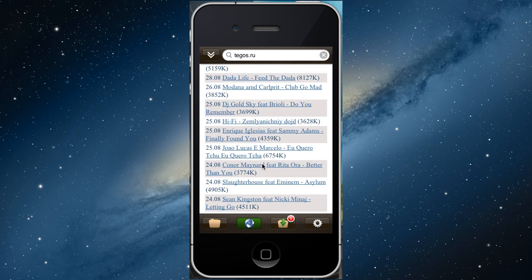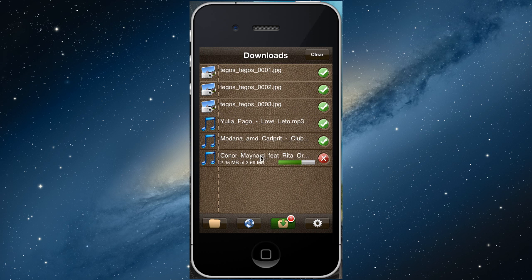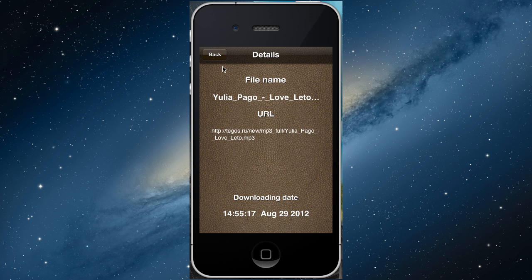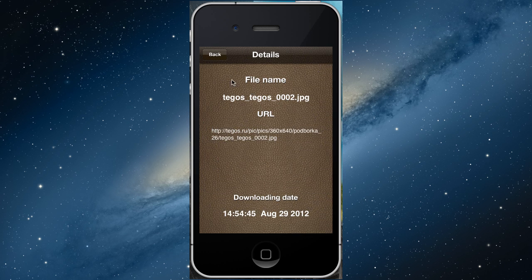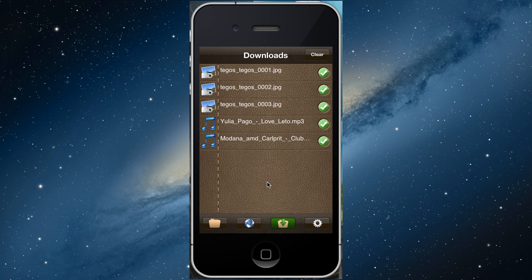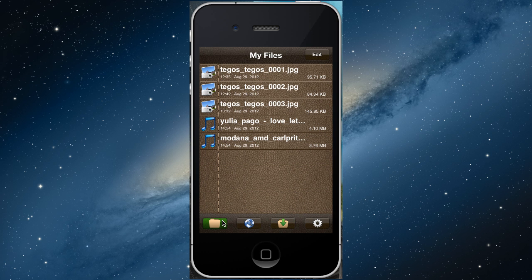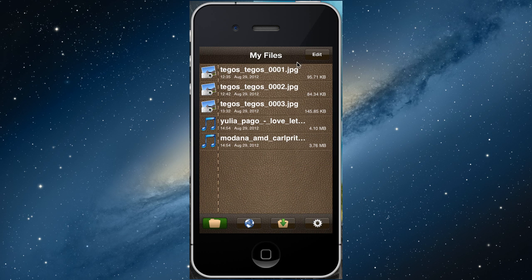Once you have downloaded a file, in the downloads menu you can stop an active task or you can see the information about a file. The next menu is my files.